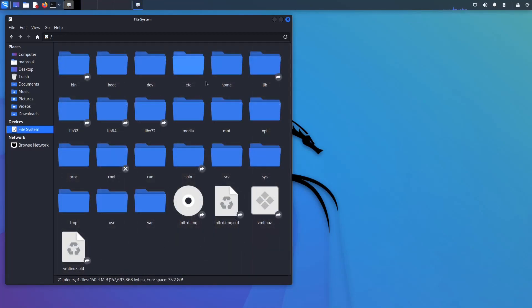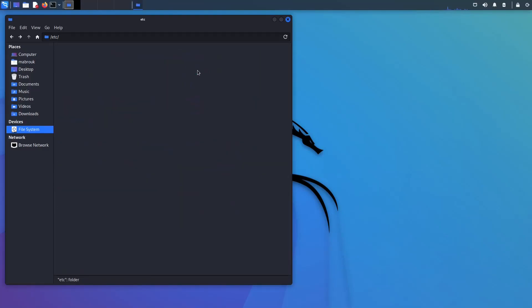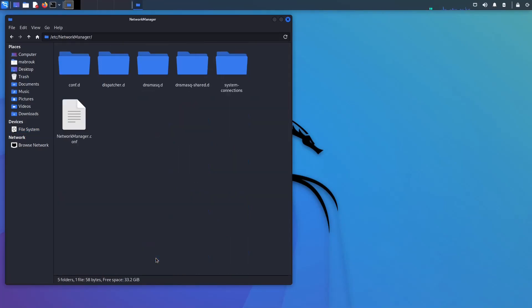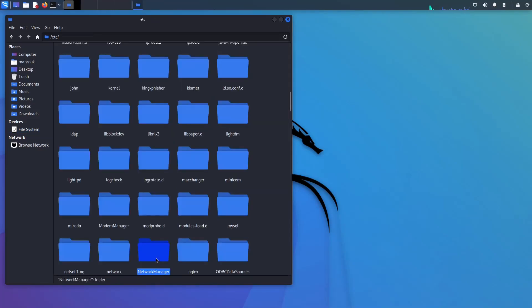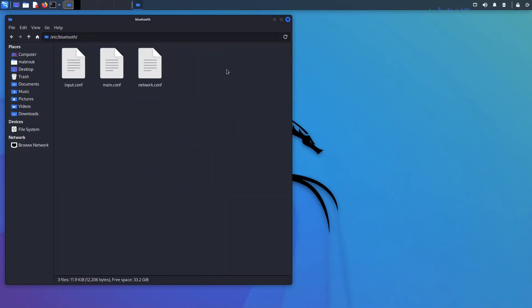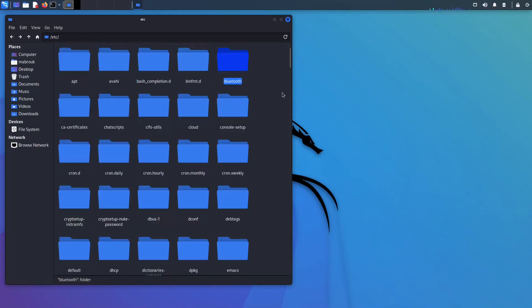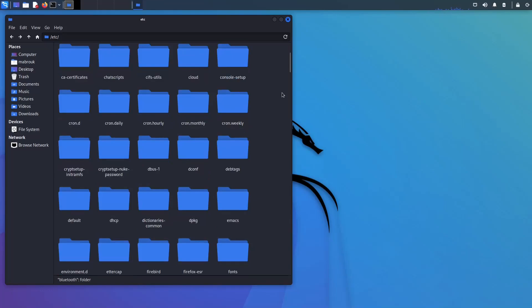Okay, so our next directory is etc, which stands for et cetera. Yes, you heard me right, et cetera. So this is where your system-wide configurations live, like your network configuration, your Bluetooth configuration for example. But the per-user configurations live in another directory we will get to later in the video. But for now what you need to know is that your system-wide configurations live in the etc directory.